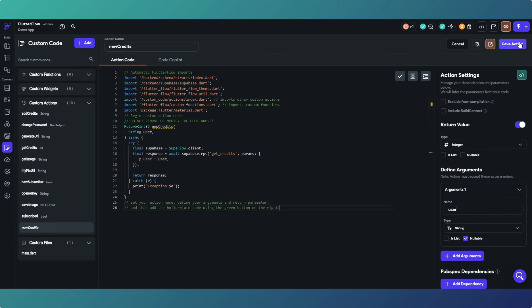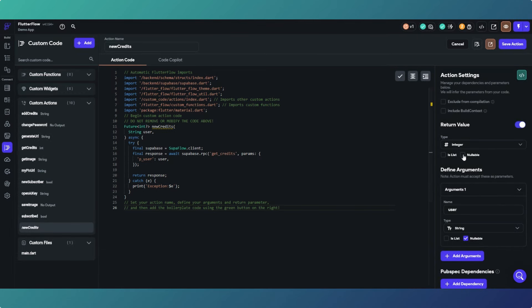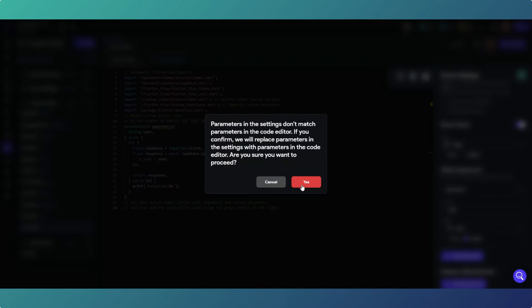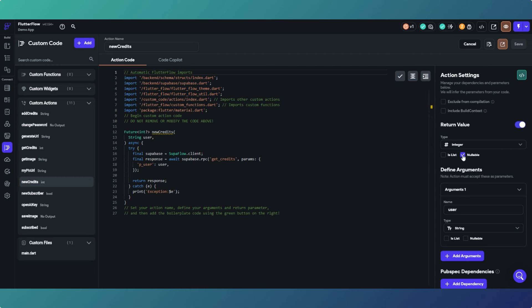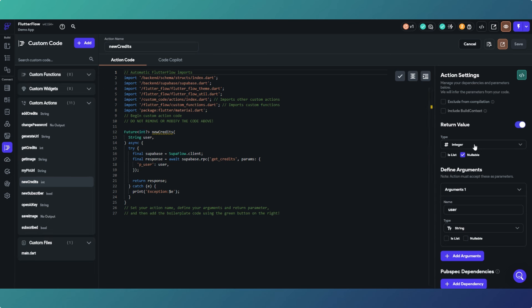When we save this we're going to get a message saying our parameters don't match. Notice that the nullable tick box is not activated. If we just save that and click yes, it then ticks and matches — that's what the question mark means. It's matched that the return value is actually a nullable value. That's all you need to do in the code editor, and you've got your action saved.